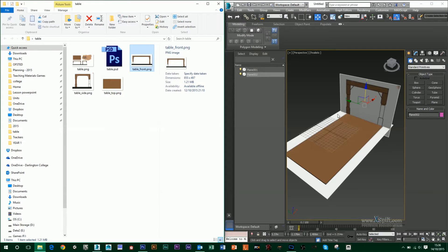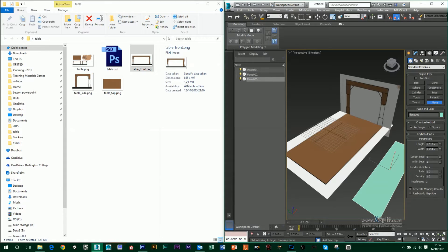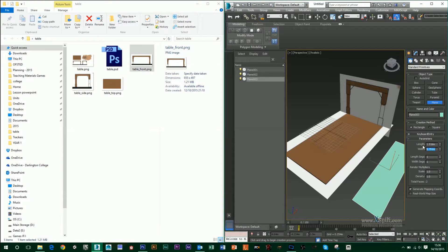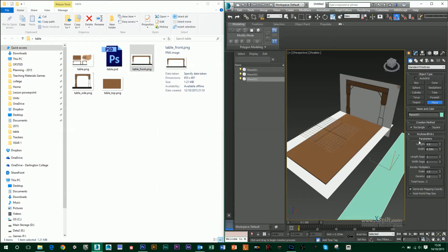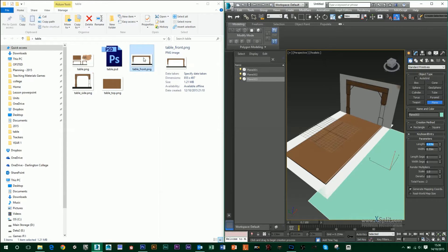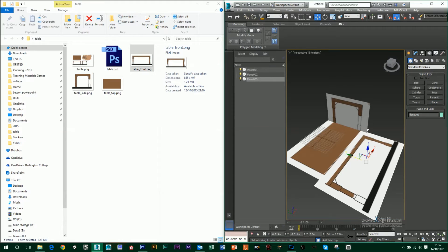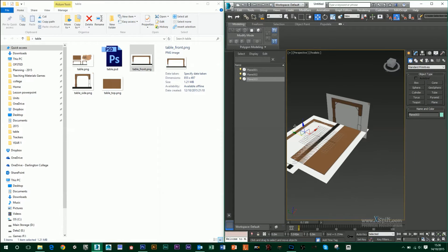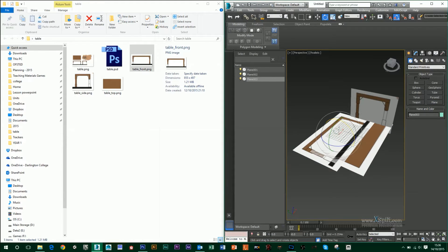Then I'm going to do my table front, so another plane. And that is 8.55 width by 4.97 length. And then drag and drop my image on top of that. And again, I'm just going to get this into position.